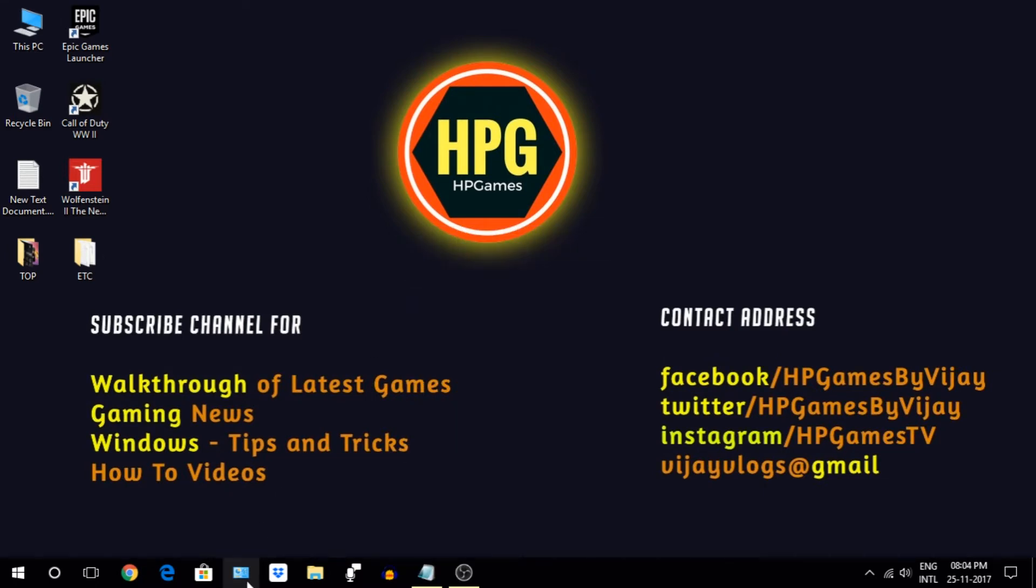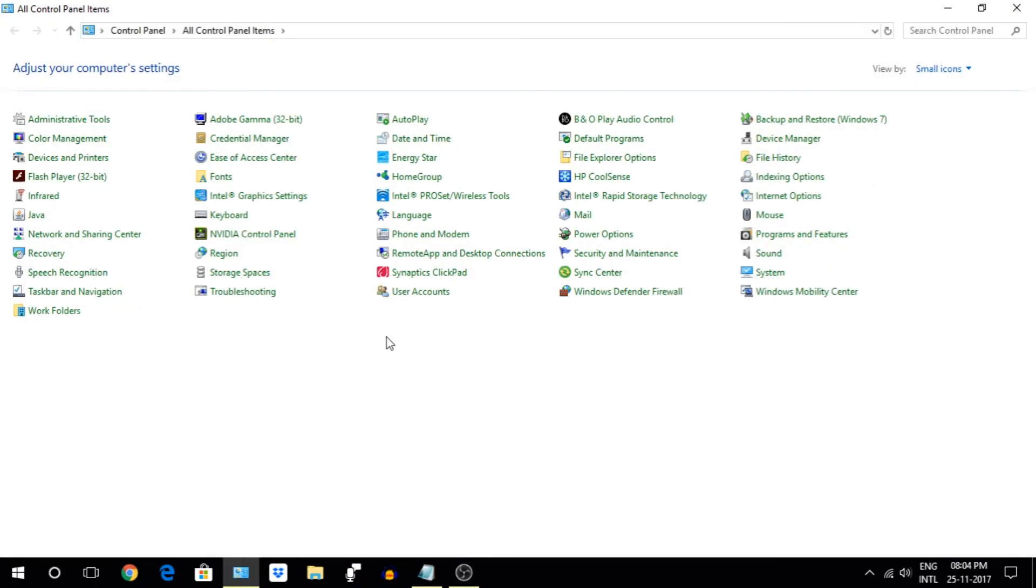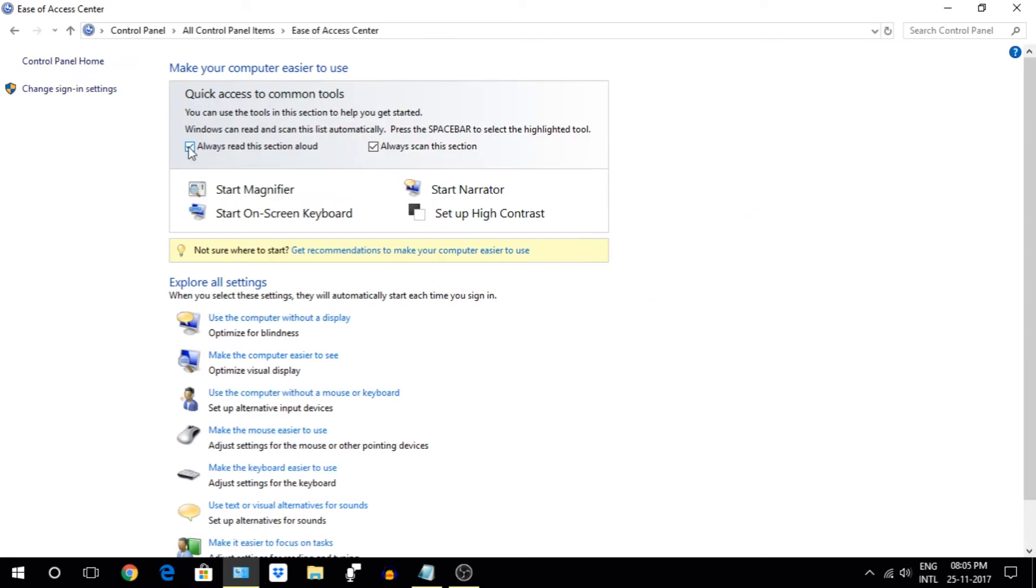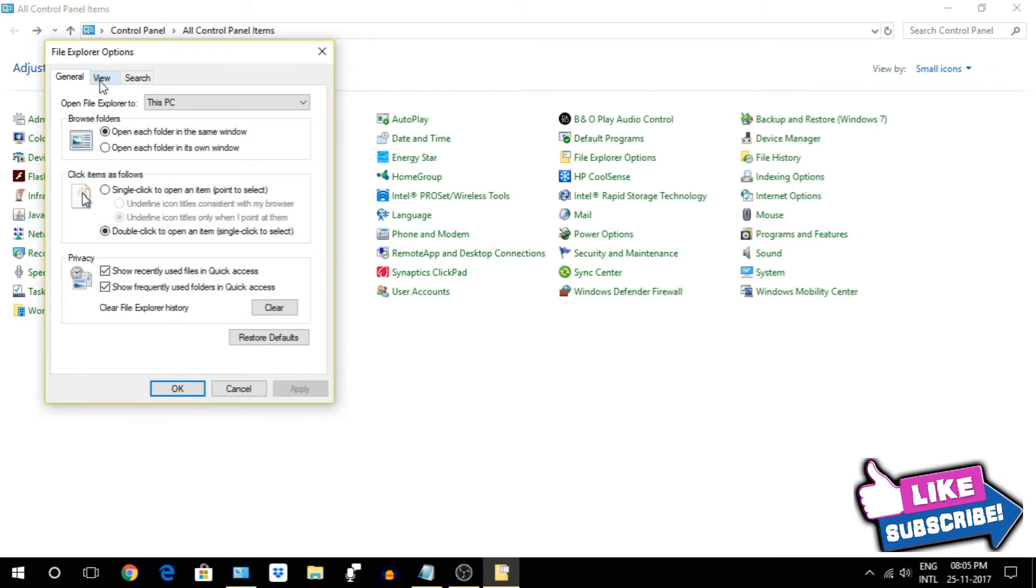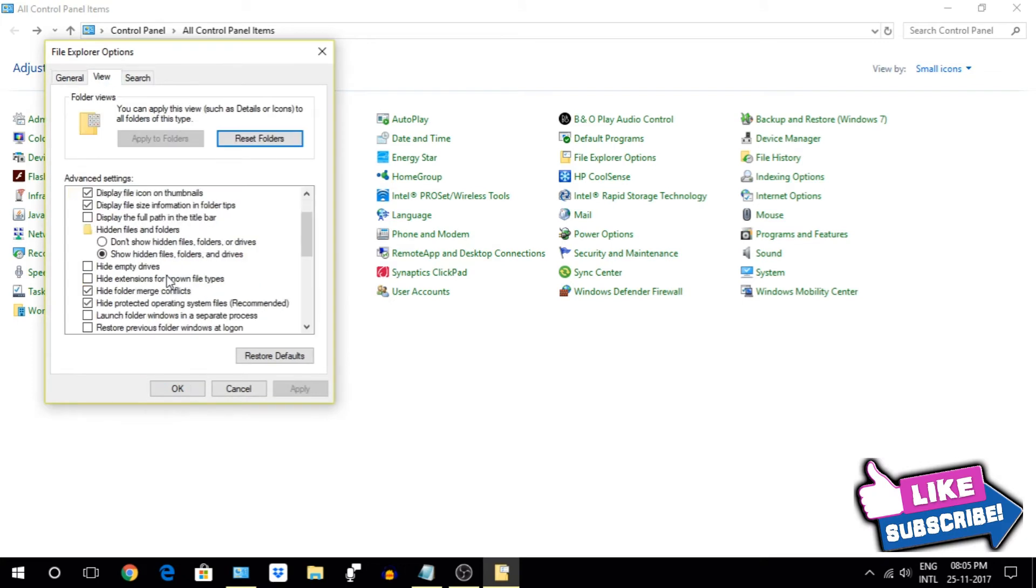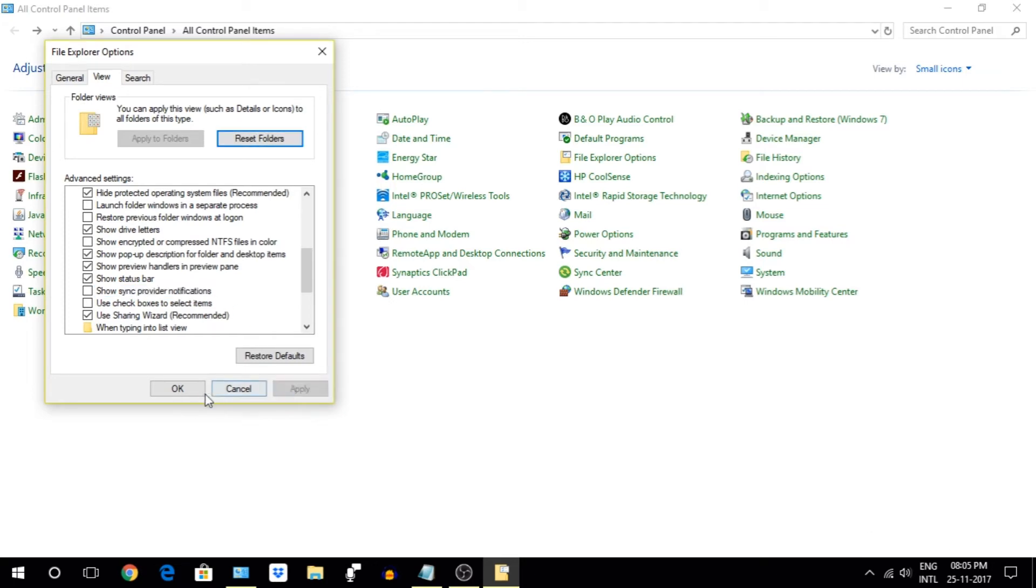Next let's go to Control Panel. Go to Ease of Access and uncheck these two options, these are not required. Next, go to File Explorer Option and move to View tab. There make sure to uncheck this Show Sync Provider Notification.